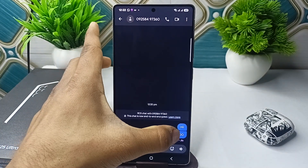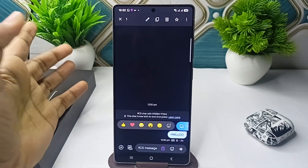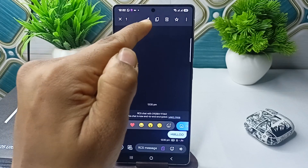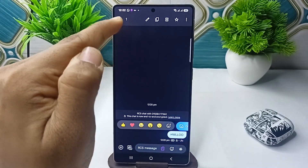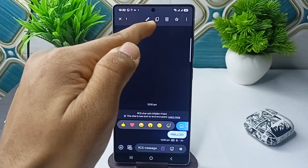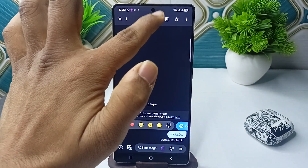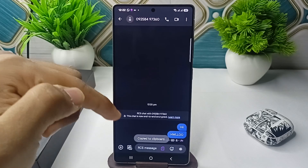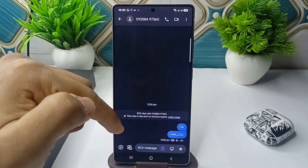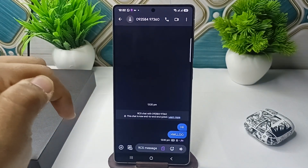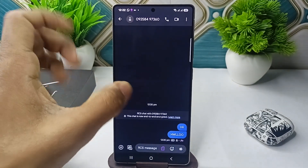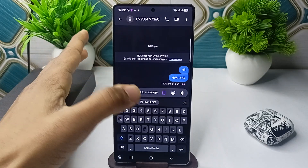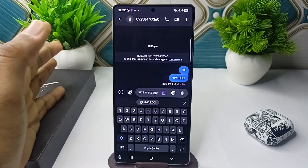Long press on the text you want to copy, and then in the top navigation bar you will see a copy icon. Once you click the copy icon, your message will be copied to the clipboard.